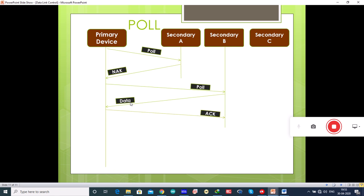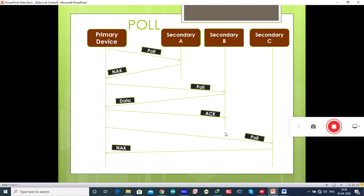Once the primary device receives the data it sends an acknowledgement. It then asks secondary device C, but that device responds with a negative acknowledgement meaning it has nothing to send. This is how the polling mode works. We will study about error control in the next video.